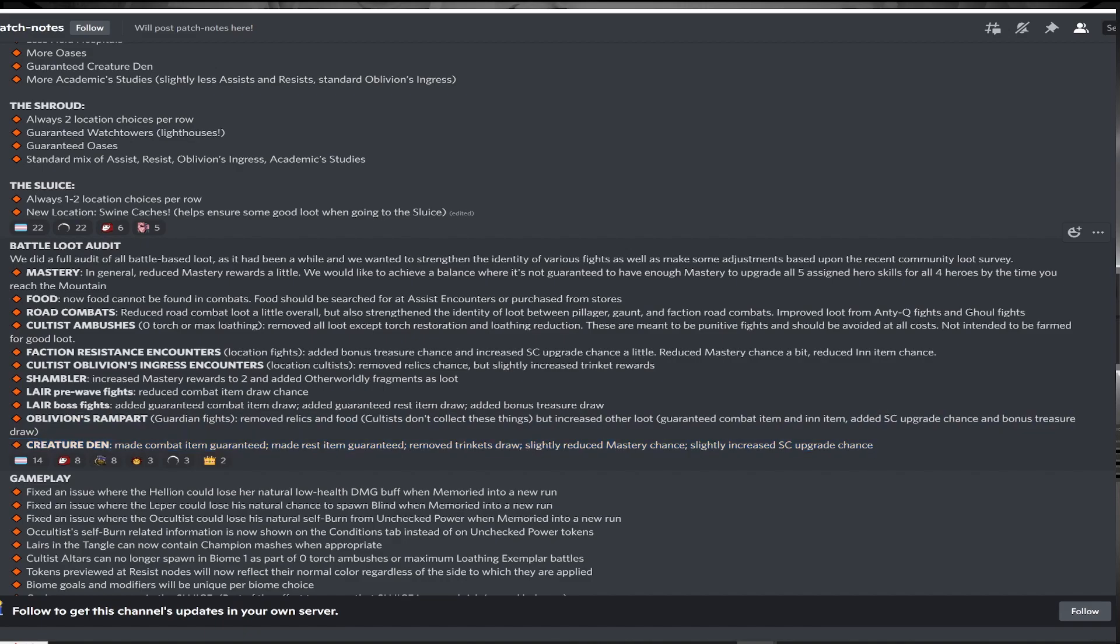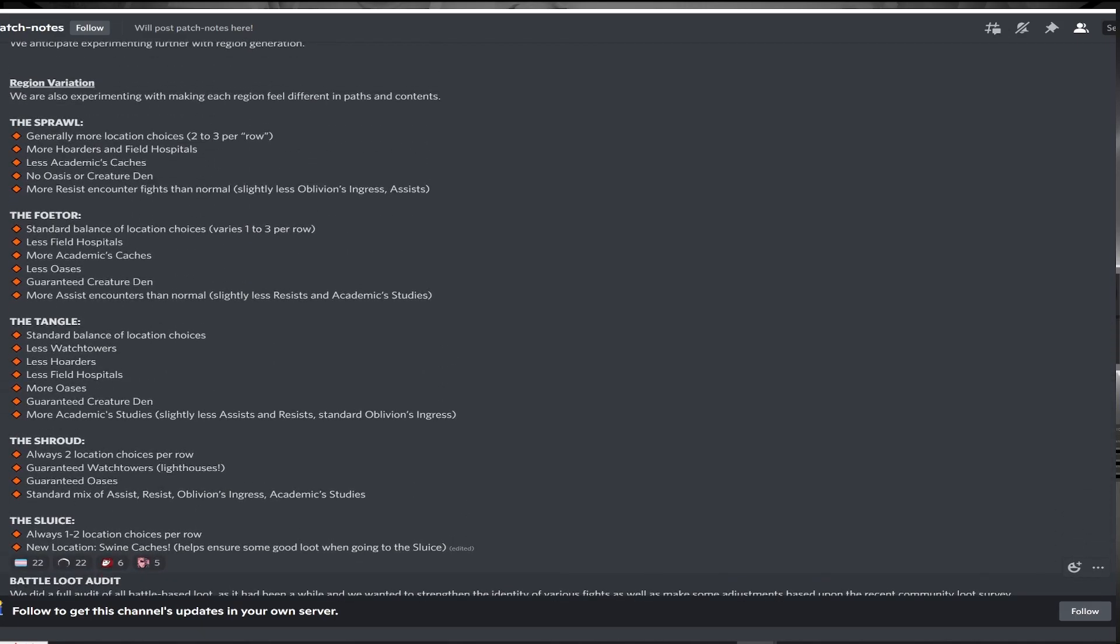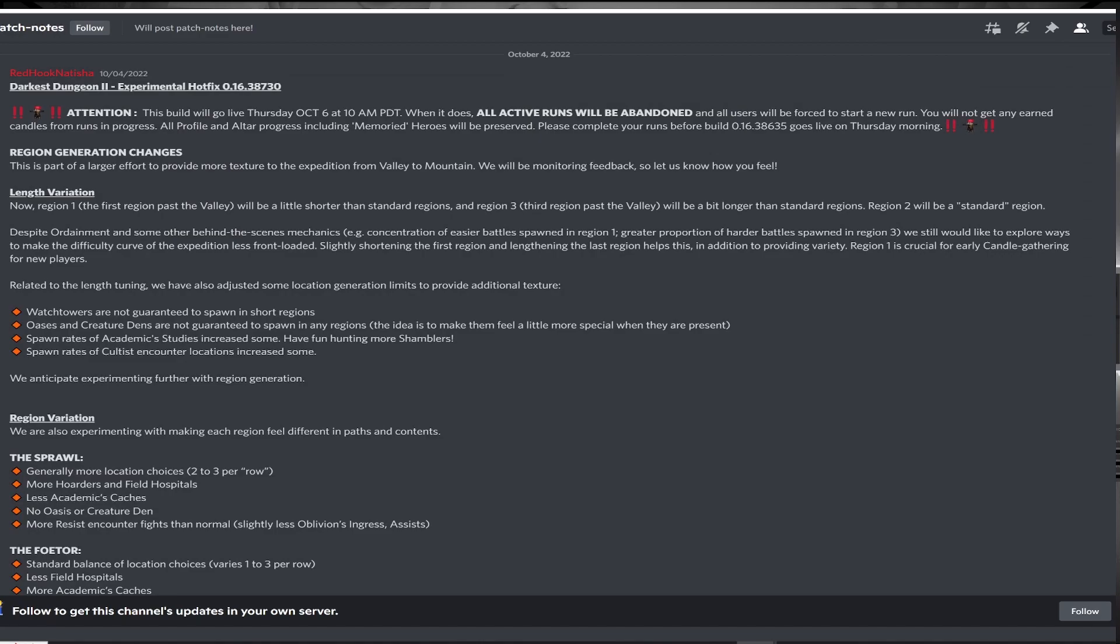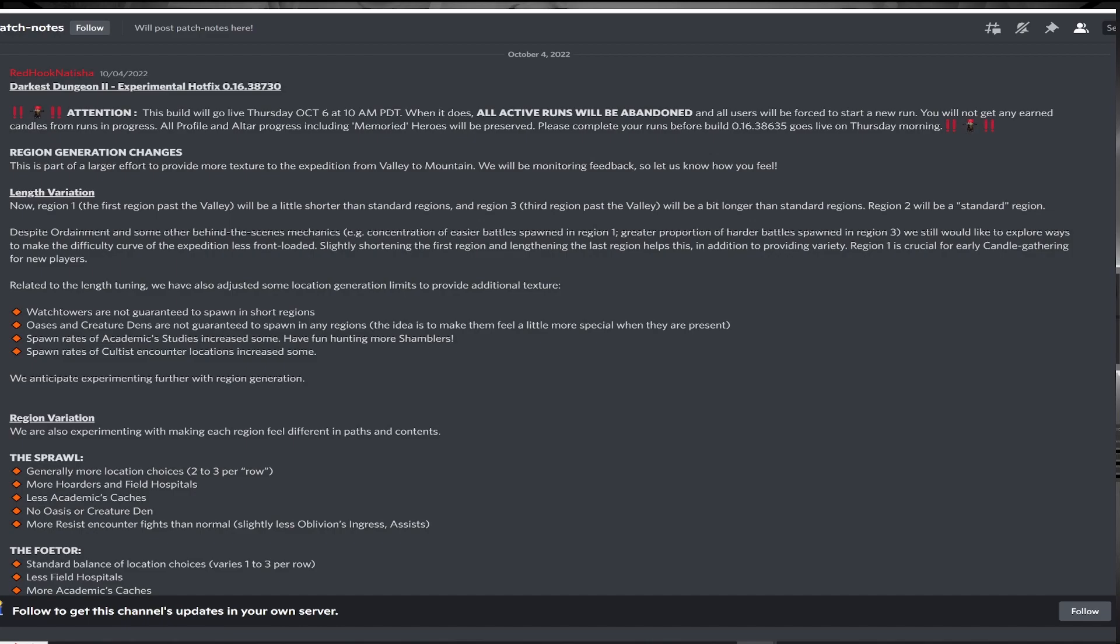Overall, these changes should add more variety, more decision making, and an overall improved experience for the game, for new and experienced players alike. This update is a part of the larger Altar of Hope update, and is now live on Experimental, and should arrive on the main branch in the coming weeks. Thank you all for watching, please like and subscribe for more Darkest Dungeon 2 content, and let me know in the comments your thoughts on this update.